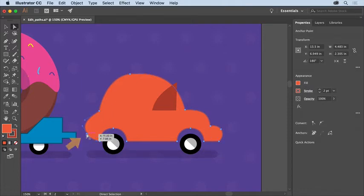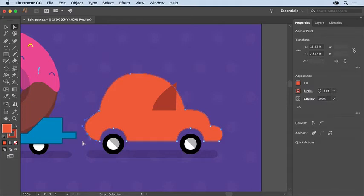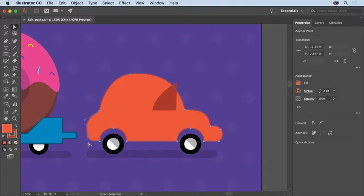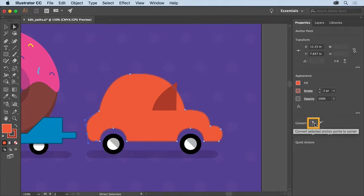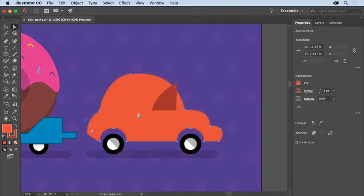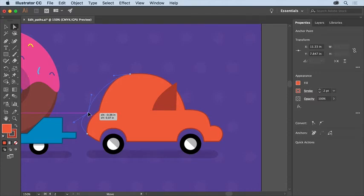Click to select this anchor point. You can see that it's curved and has direction handles. As a matter of fact, if you drag the end of one of these handles, you can see how it affects the path. Now to make it a corner, you can remove these direction handles. In the Properties panel on the right, click the Convert to Corner Point option to remove the handles.